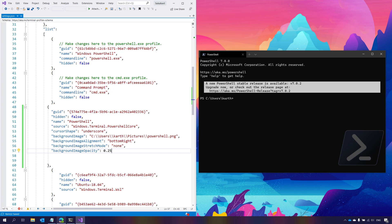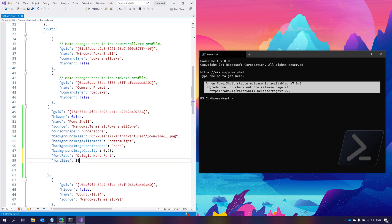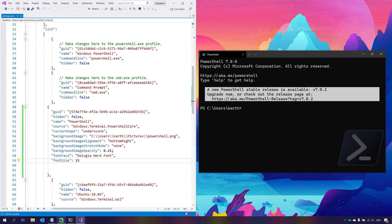If you think the font size is too small, you can increase it — for example to 15. You can also set a different font from the font family property. Once you save, you can see it updates very quickly.